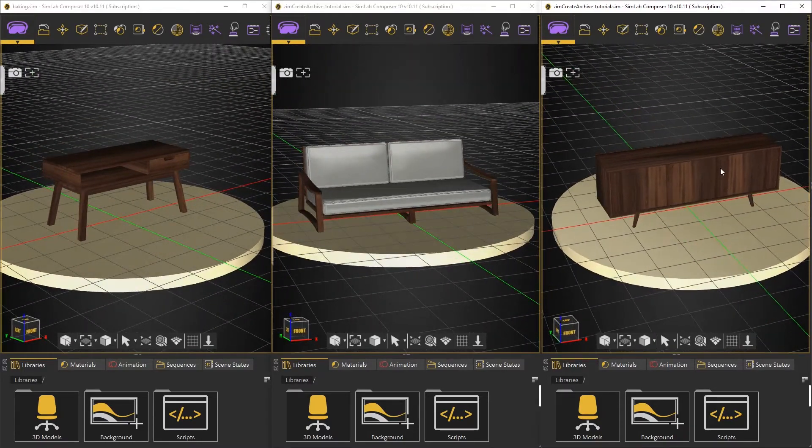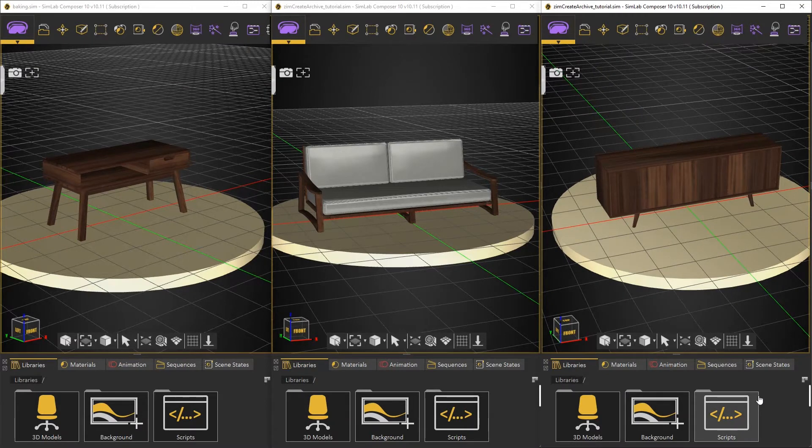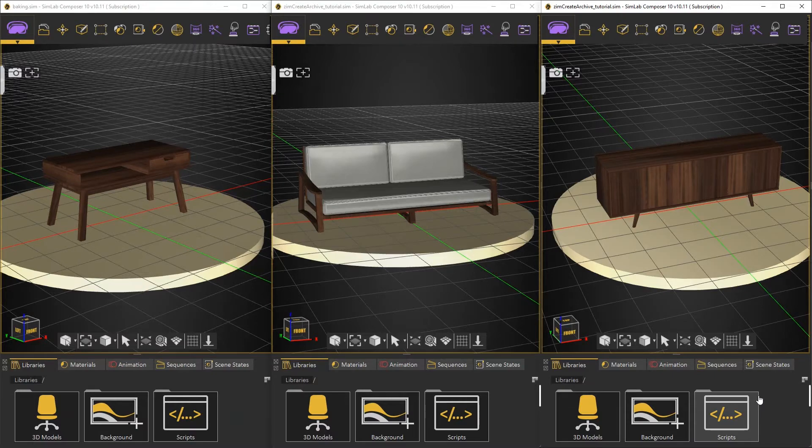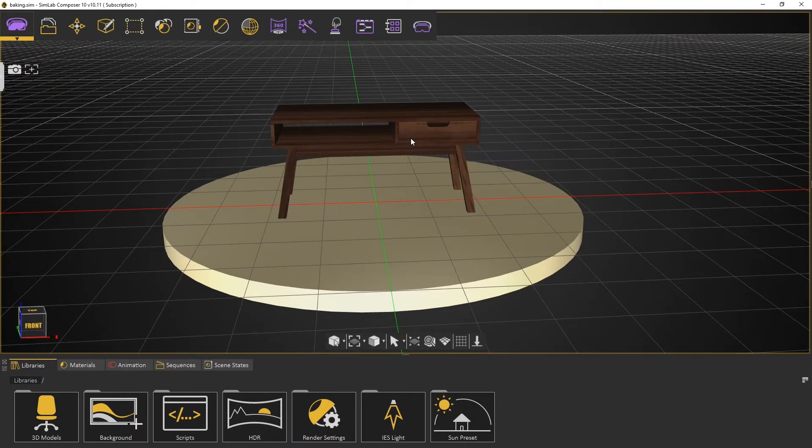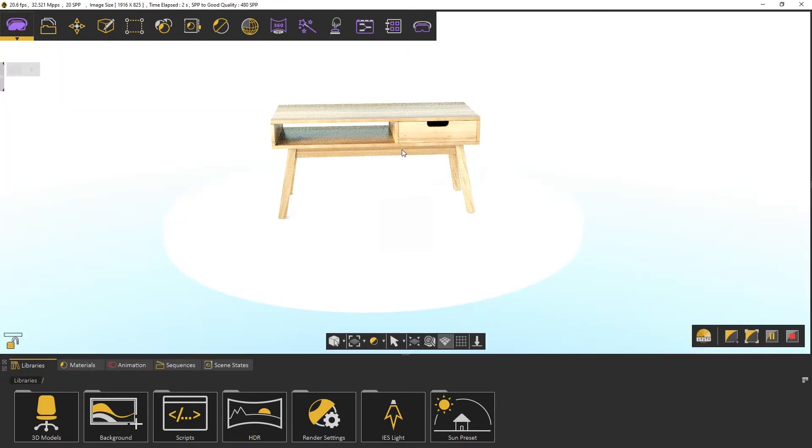We will use Texture and Light Baking to increase the quality of these 3D outputs. Let's start with Texture Baking. If we hit F4 button to start the real-time renderer,